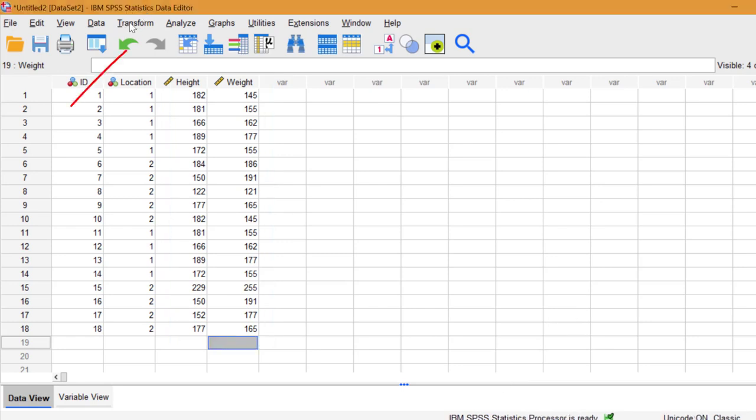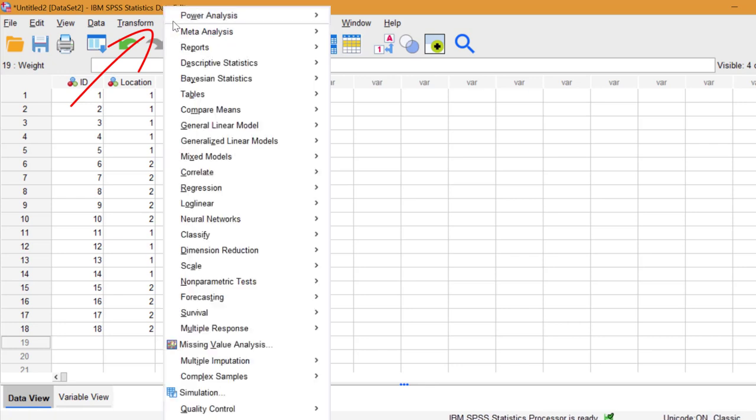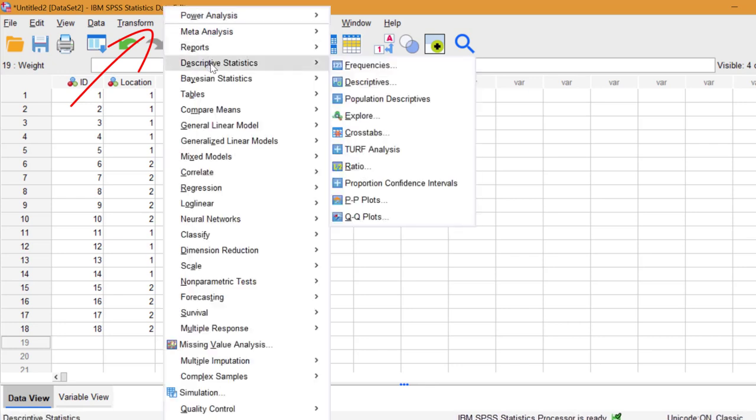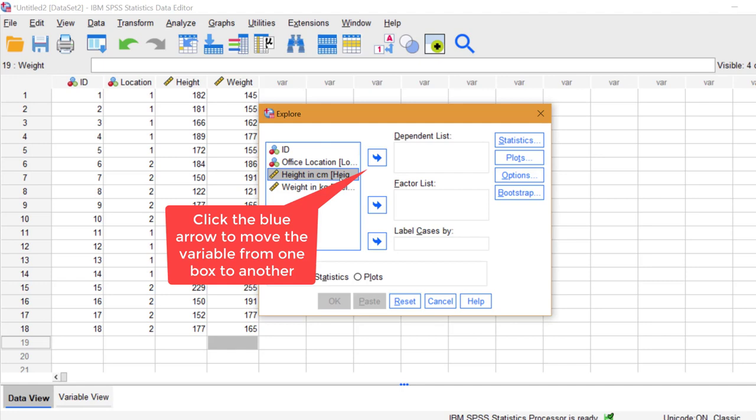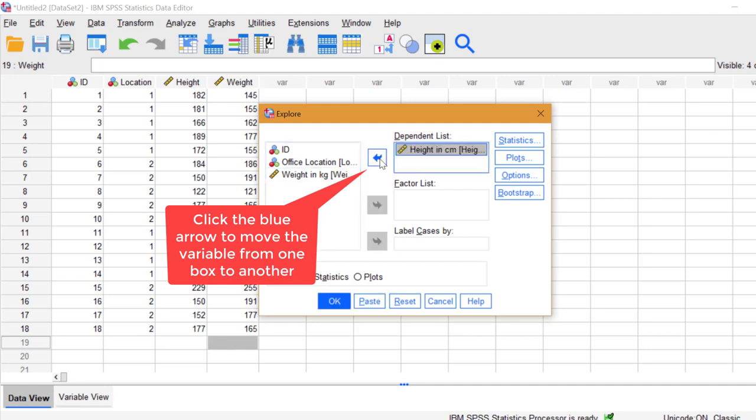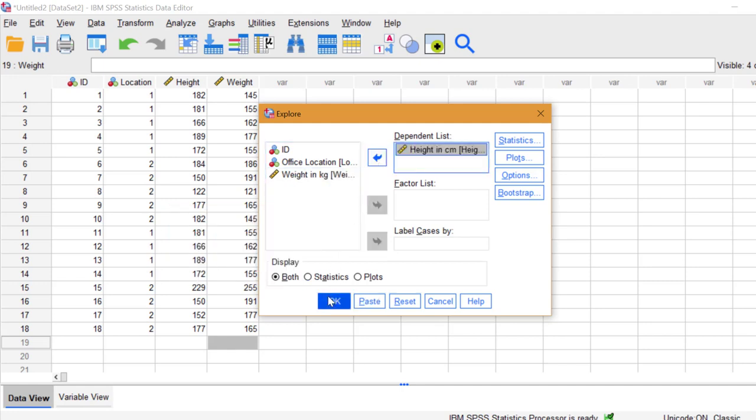Click Analyze, Descriptive statistics, Explore. Move the variable you want to look at to see if there are any outliers into the Dependent List box. Click OK.